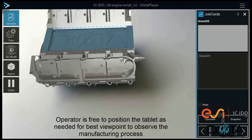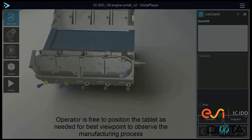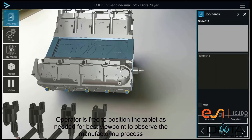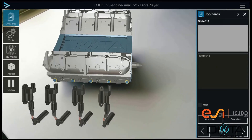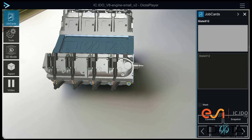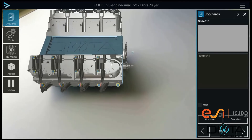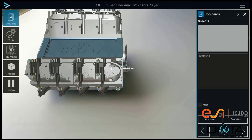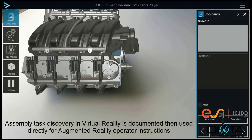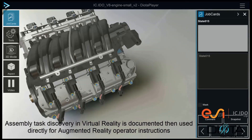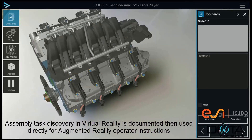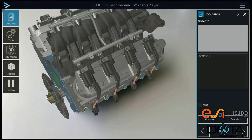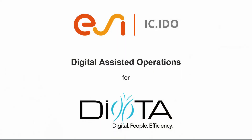The operator is free to position the tablet as needed for the best viewpoint to observe the manufacturing process. The assembly task discovery in virtual reality is documented and then used directly for augmented reality operator instructions.